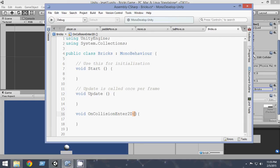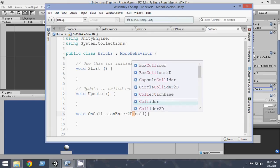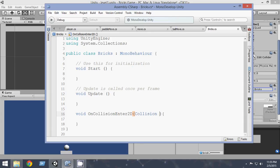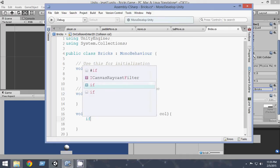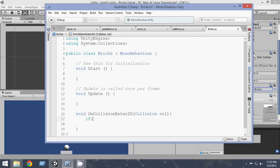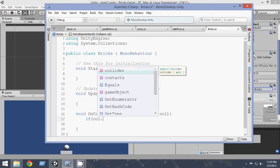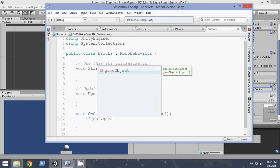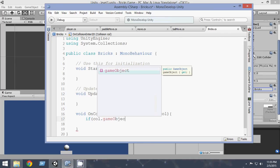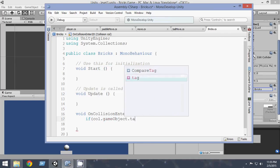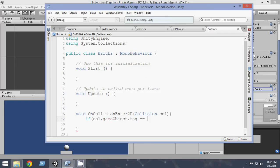And in the parameter we have to write Collision2D call, or we can name it whatever. Now if call.gameObject.tag equals Ball.